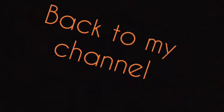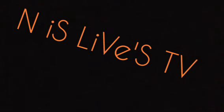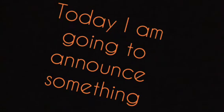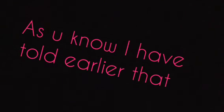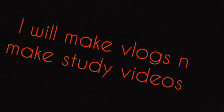Hey guys, welcome back to my channel, Life's TV. Today I'm going to announce something. As you know, I told you earlier that I will make vlogs and make study videos, so here I am.